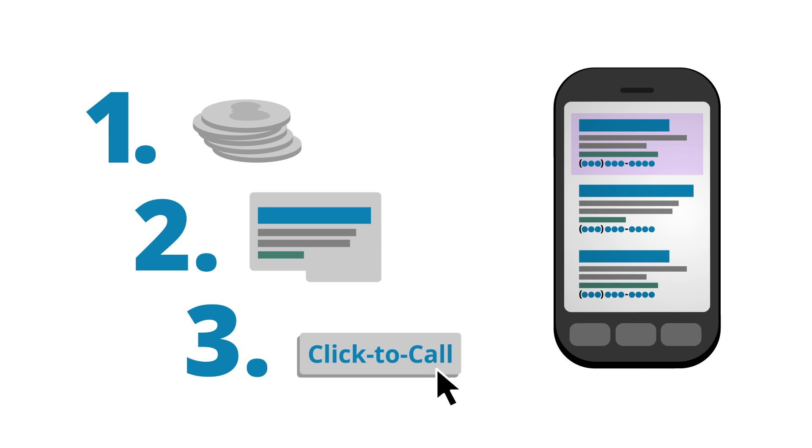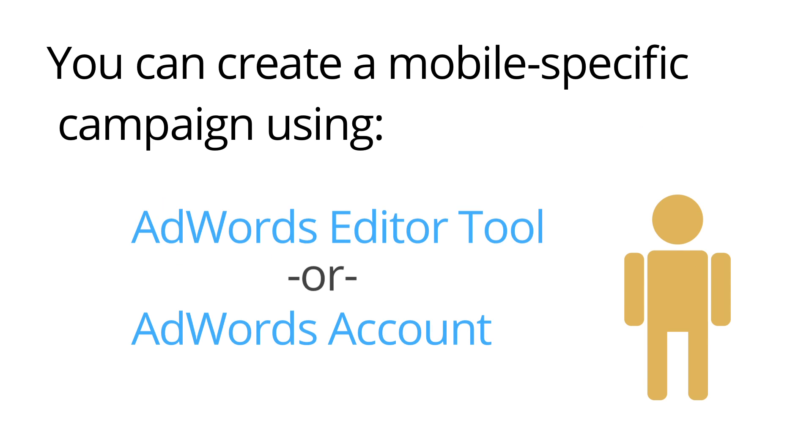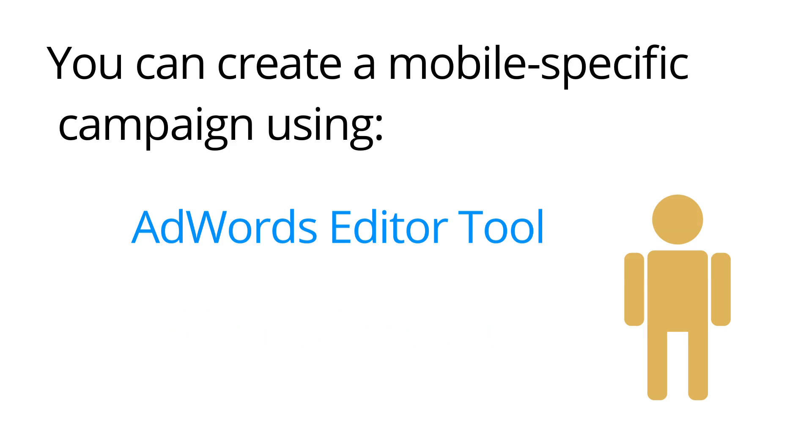Let's get started. First, you'll need to create an AdWords campaign that is only targeting mobile devices with full internet browsers. The easiest way to do this is to use AdWords Editor to copy your existing ads and keywords to a separate mobile-only campaign.